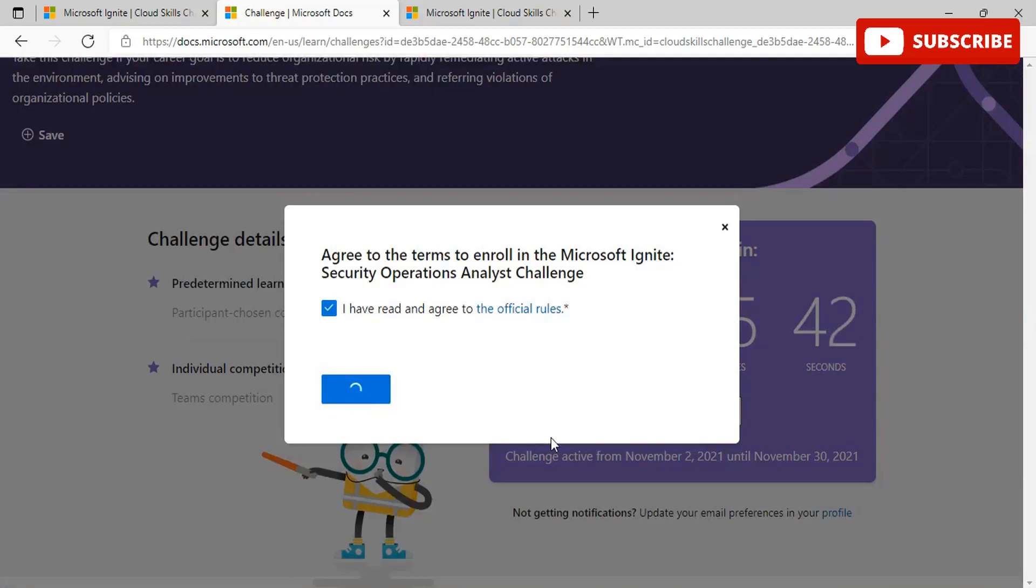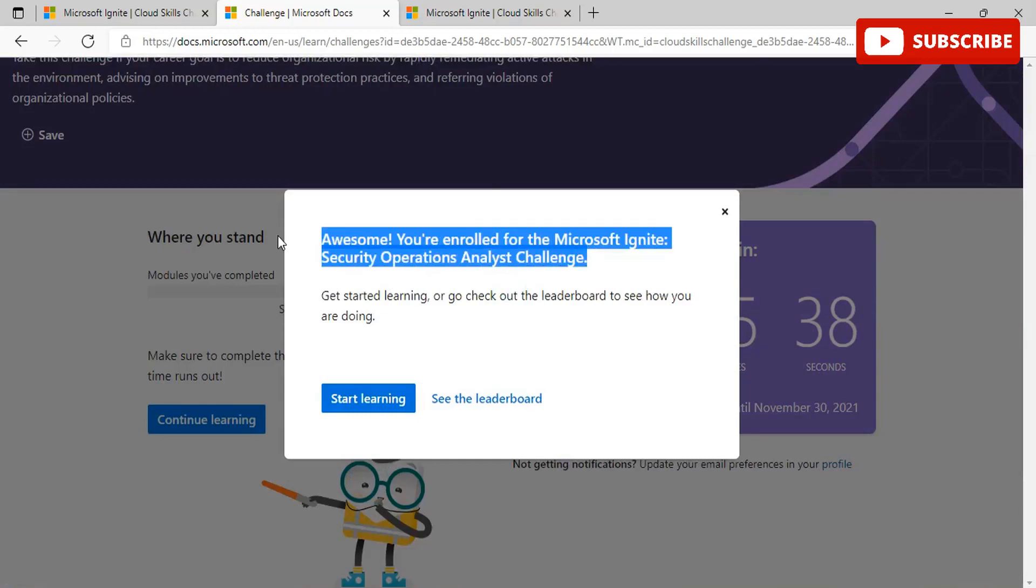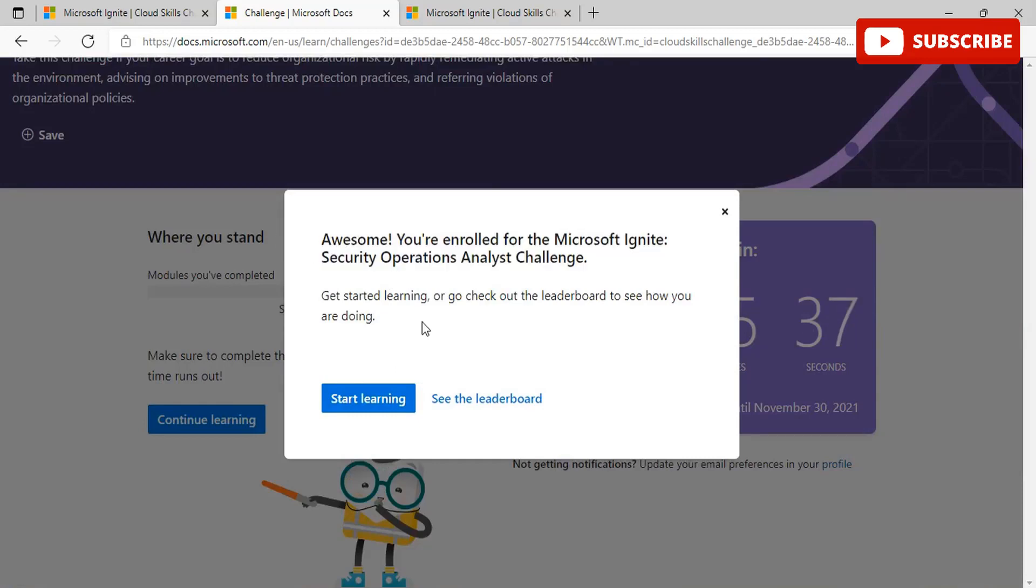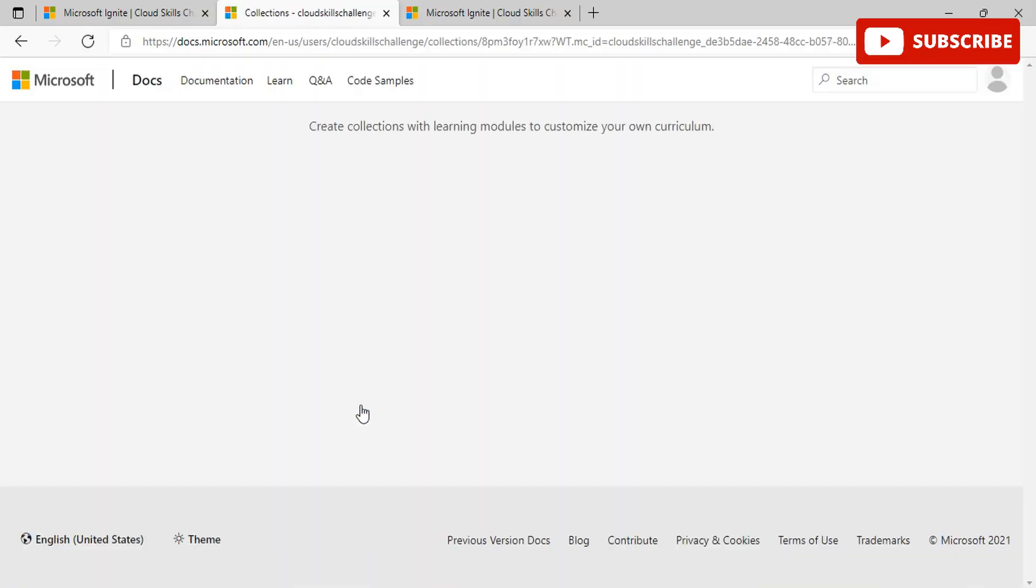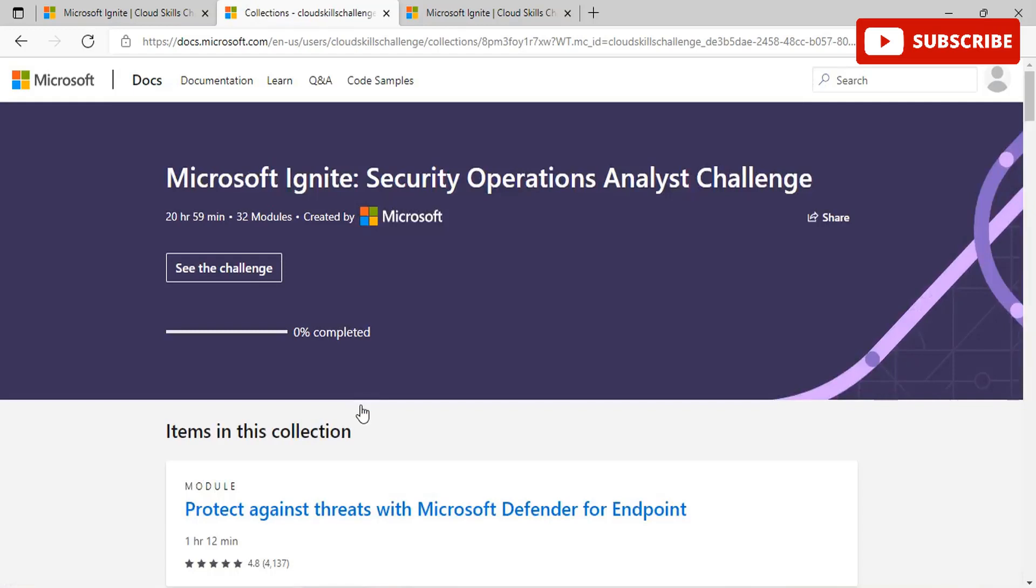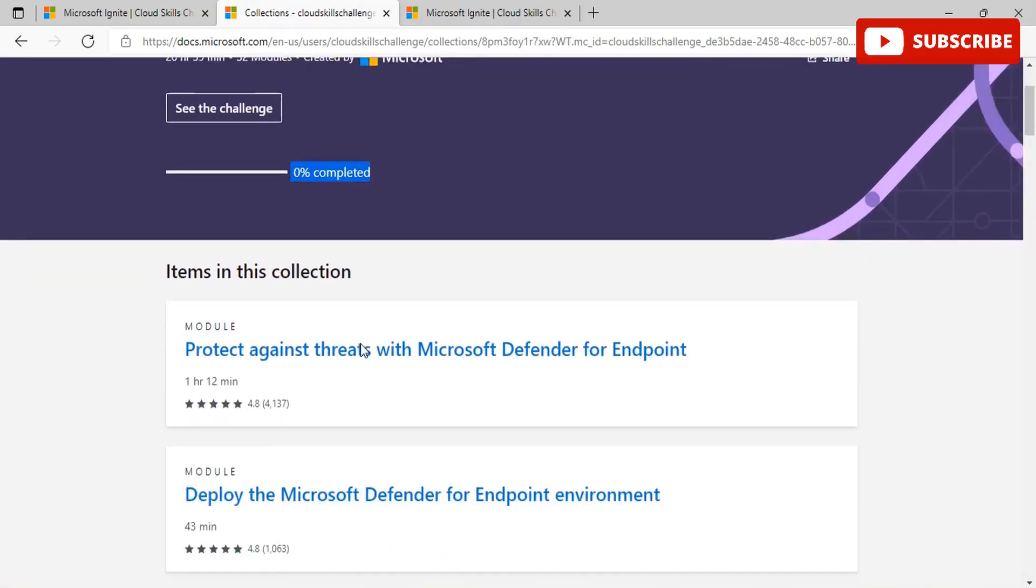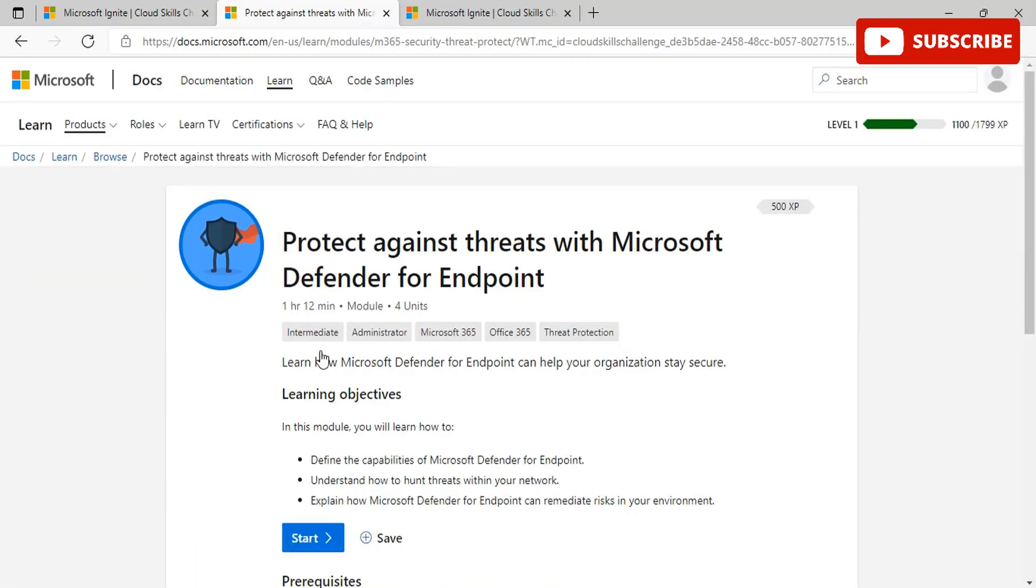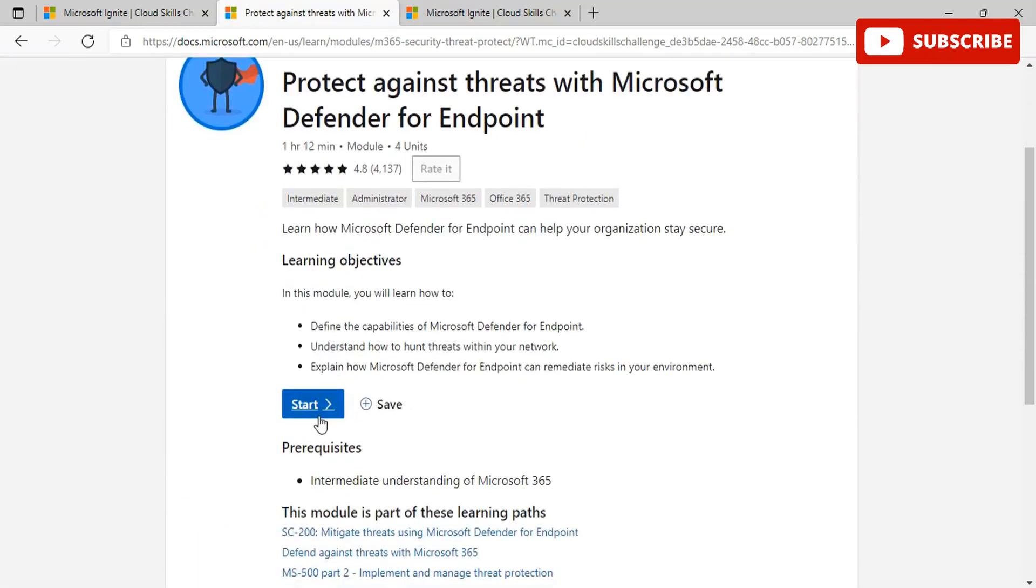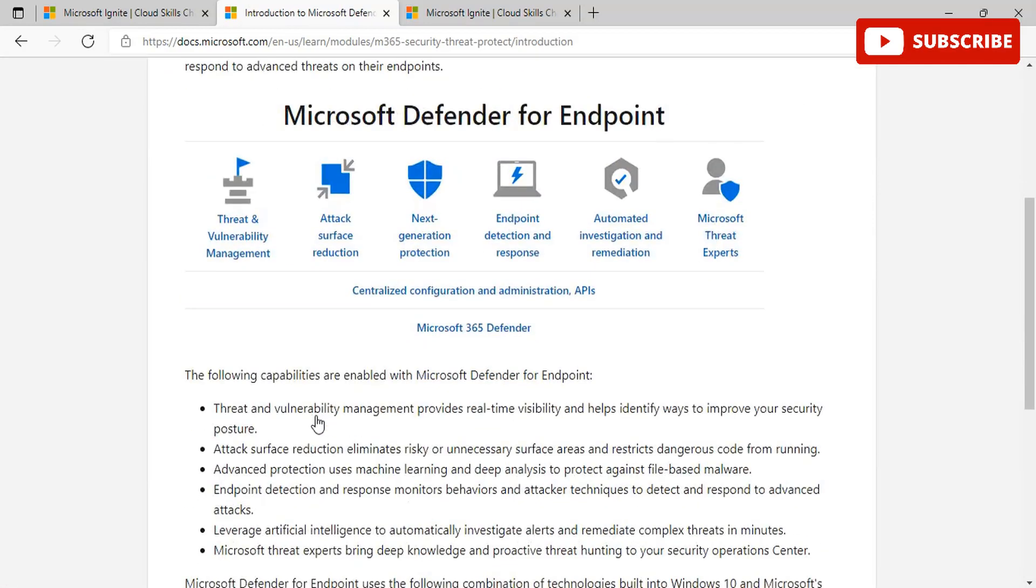You're enrolled to the Microsoft Ignite Security Operational Analyst Challenge. You can choose accordingly for yourself. Once you are here, you can see that you are currently on zero percent completed and this needs to be hundred percent completed in order to get the free exam voucher. Click on start. Once you're on start, you can scroll down to the entire page and click on continue for each subsequent page.